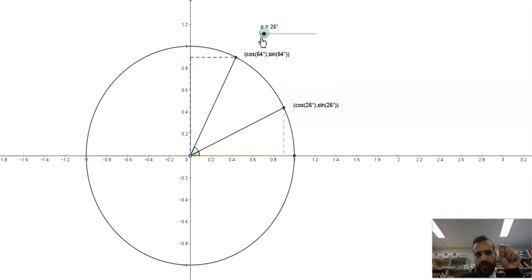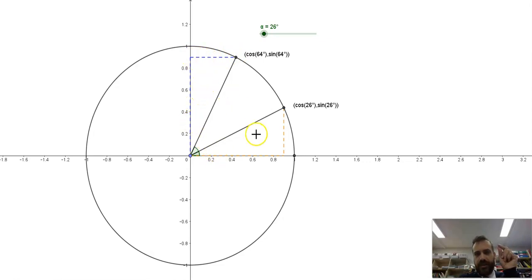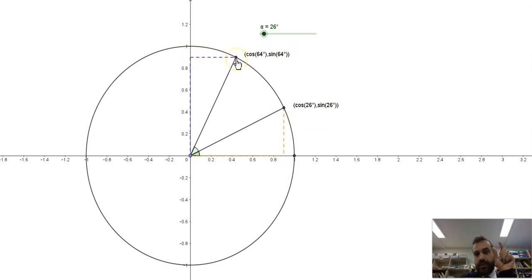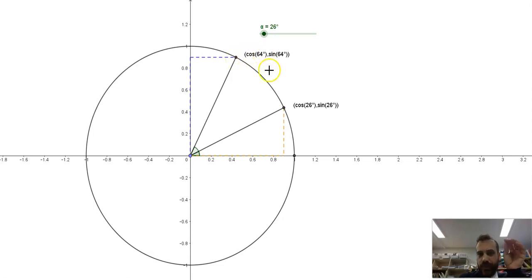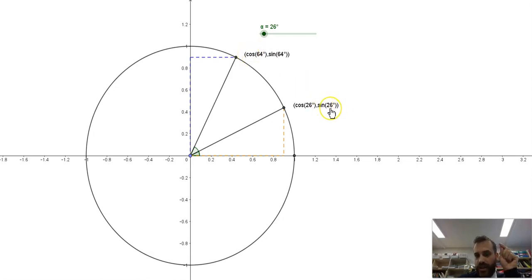Let's make this angle a bit smaller so we can really get a sense of this. This length here is the y-coordinate — it's sine 26. Now over here, this length is identical, because this angle here is equal to this angle here. These two triangles are congruent. So that length is equal to that length. That means that this length here, which represents the x-coordinate of this dot — cos 64 — is equal to this length here.